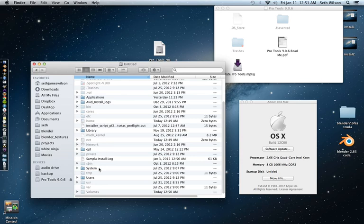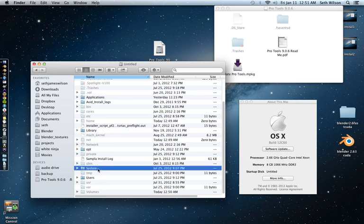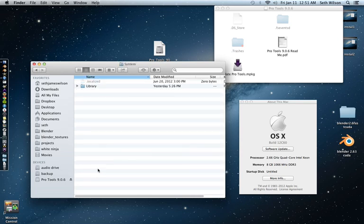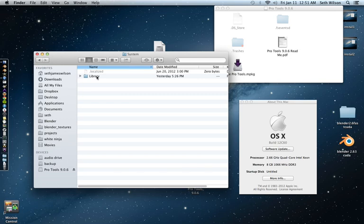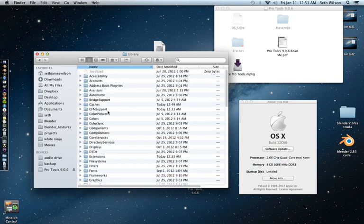Then you're going to want to go to the system library. Not this library, but system library. I know there's more than one library in OSX for some reason. But anyway, so system, library...